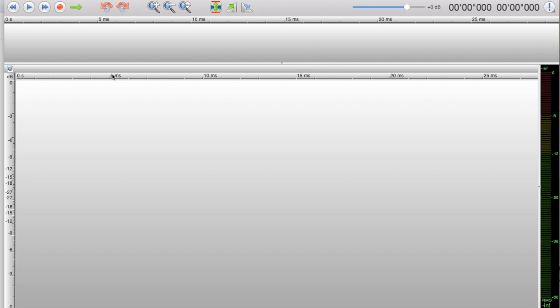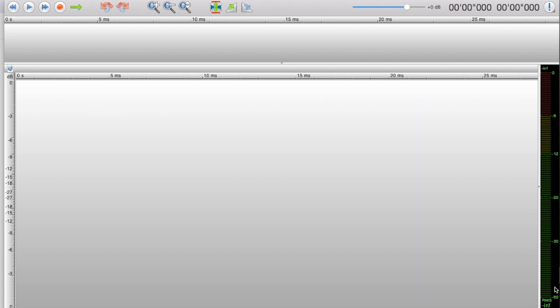When you're recording something, you can tell approximately how long your recording is. On the right side is a meter. It goes from minus 60 to zero. Zero to minus 6 is in the red, minus 6 to minus 12 is in yellow, and below that is green. You want your peaks to get into the yellow.